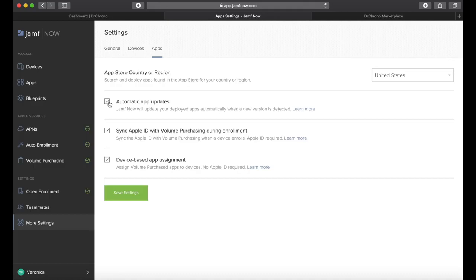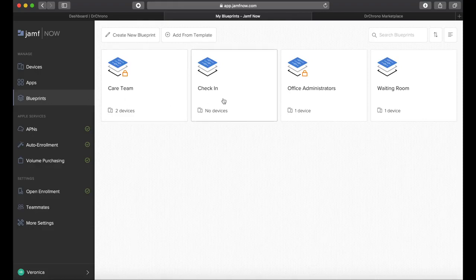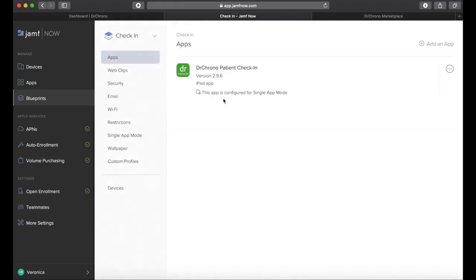With Blueprints, you can create different experiences for different groups and even curate the patient check-in experience by placing devices in single app mode to give it a kiosk feel.